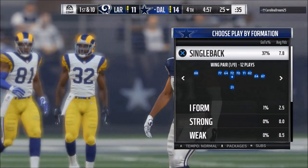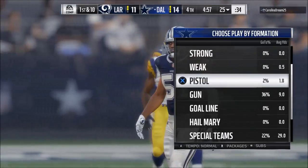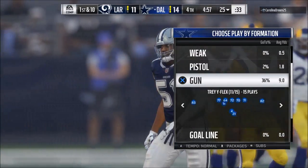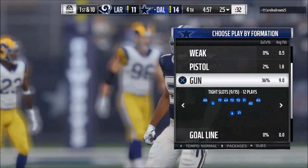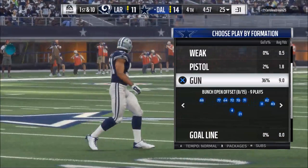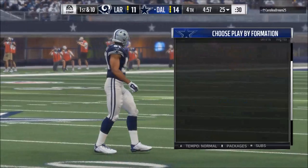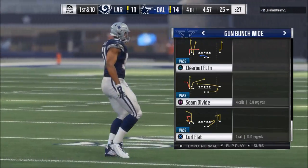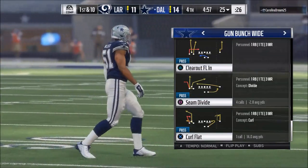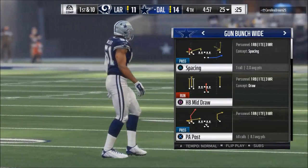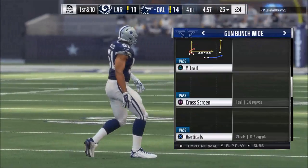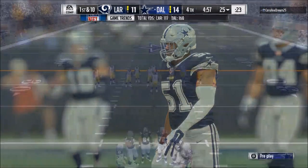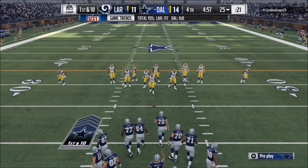In today's Madden 18 video, we're going to be talking about how to read the defense in Madden 18. I've talked a lot about reading the defense in prior videos, but today I really want to hone in on just a couple of things that I think are really, really powerful.